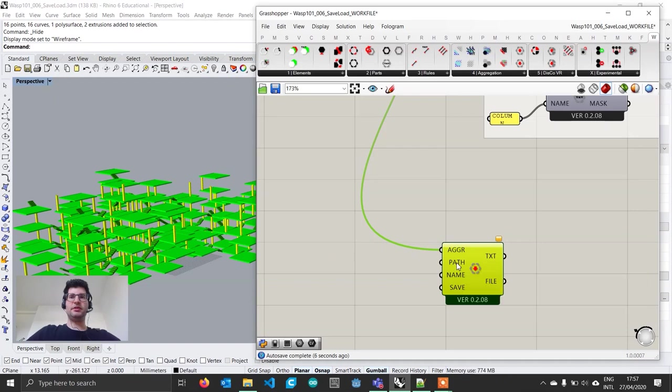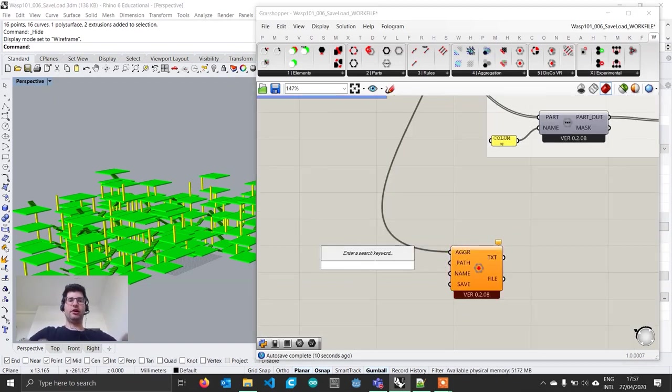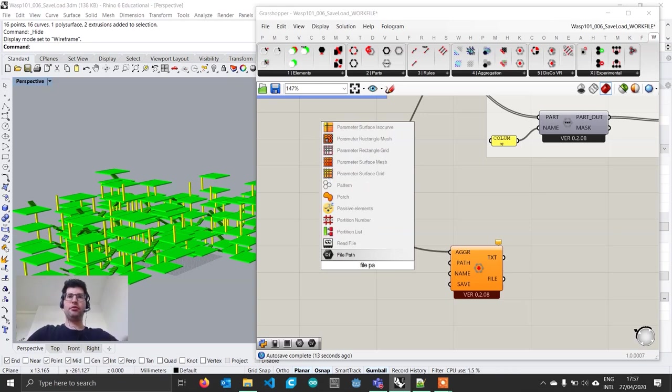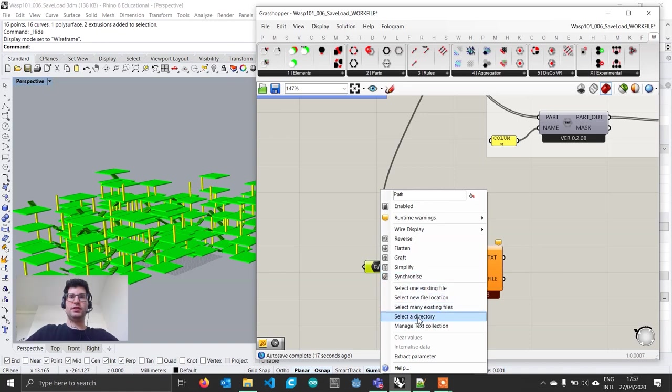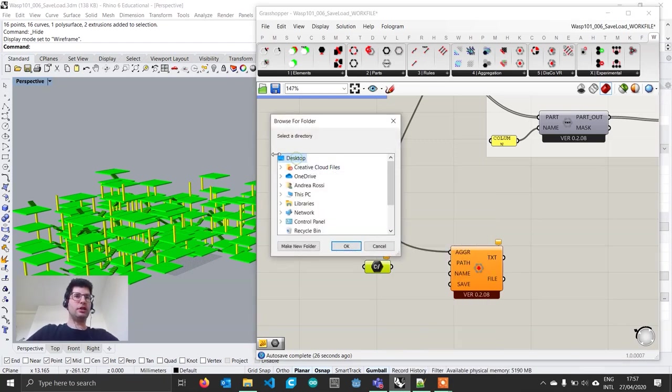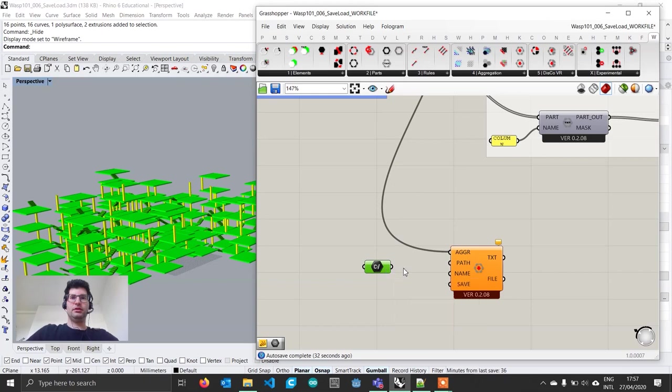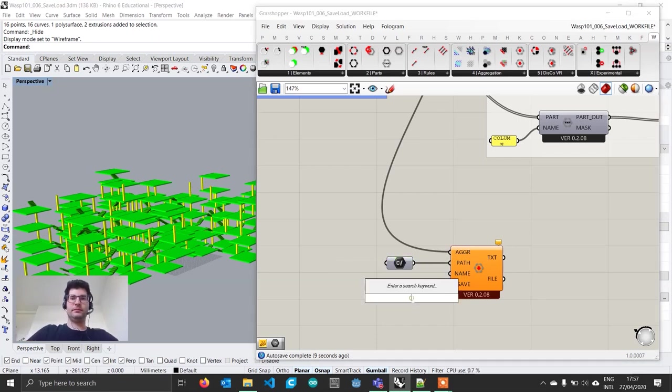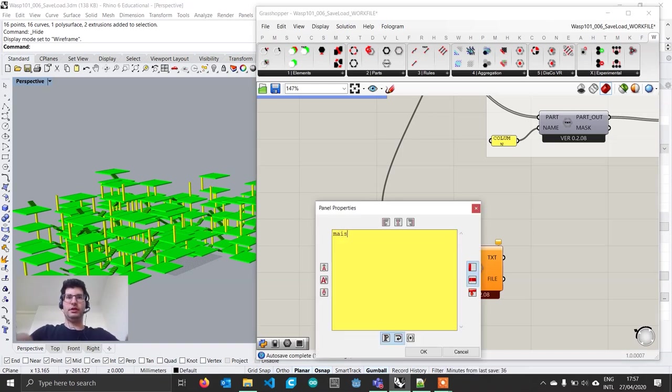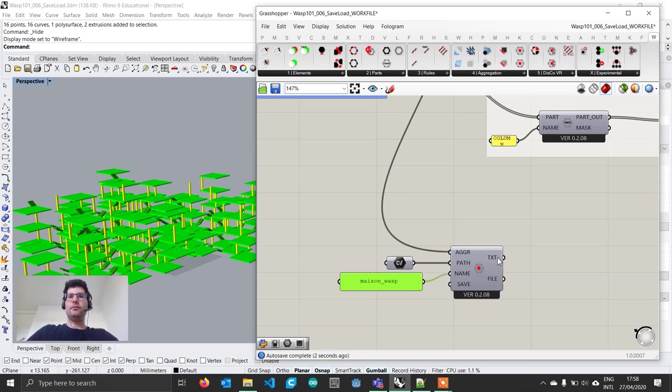Then we have to specify a path where we want to save this file. We'll bring in a file path component, right click, select a directory. I'm going to choose my desktop. Then I'll specify a name for this file, I'm going to call it Maison Wasp and connect it to the name.